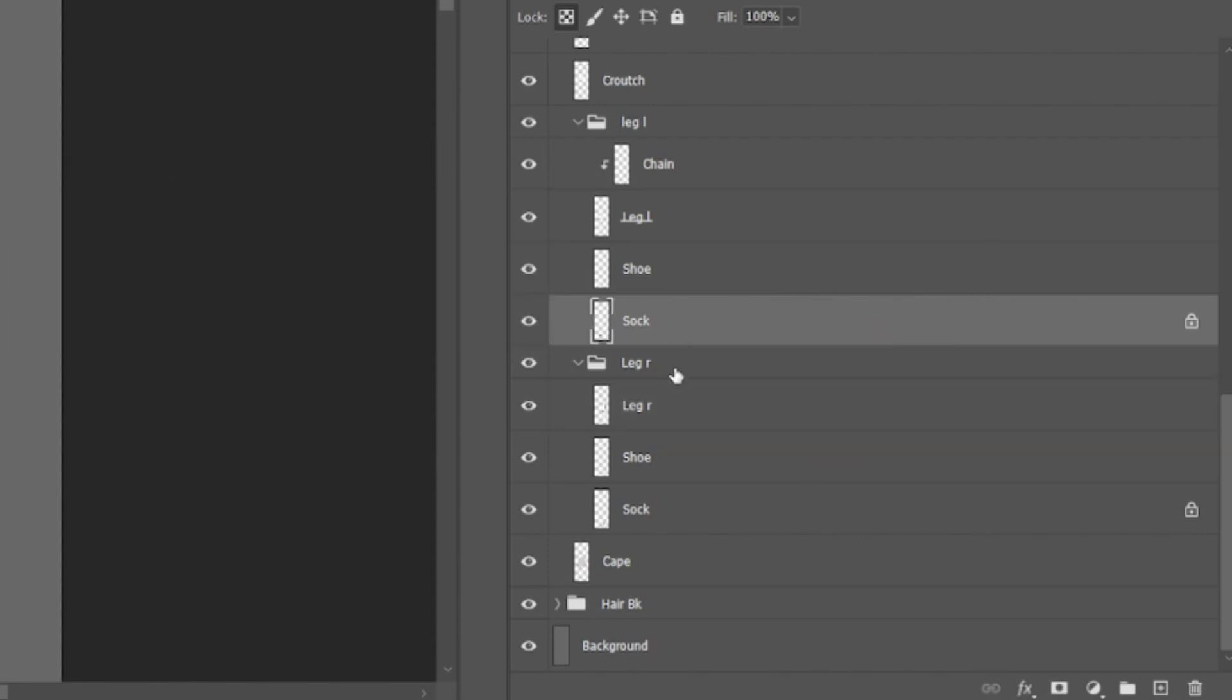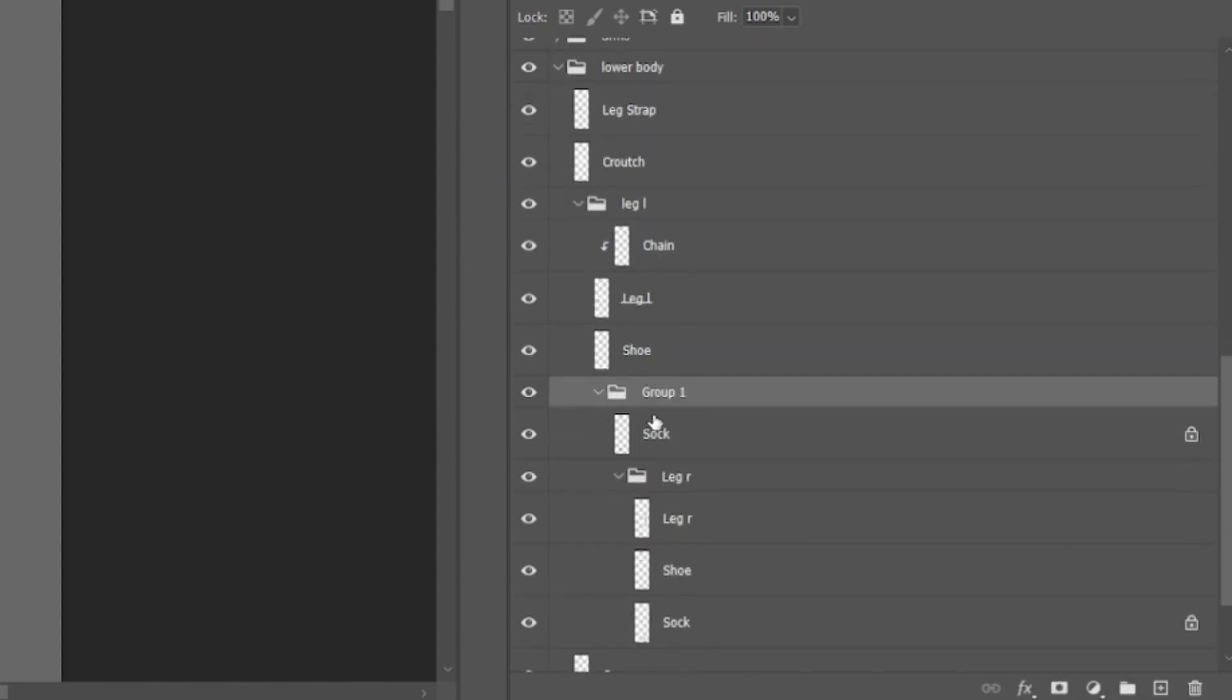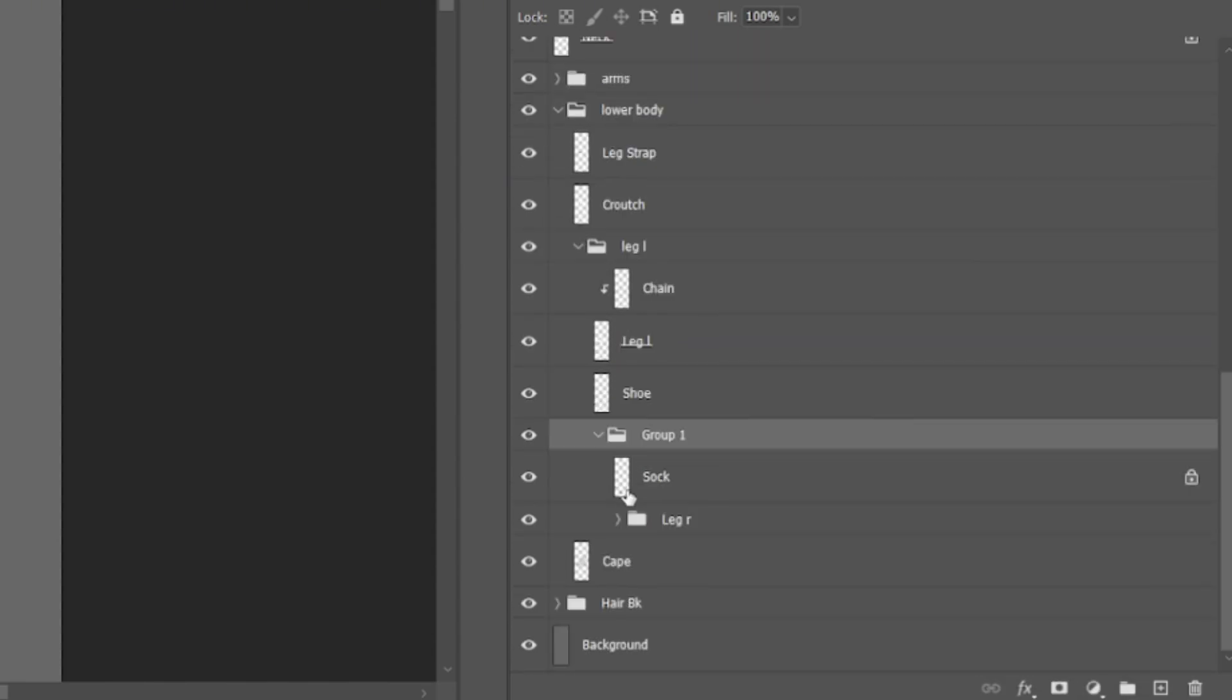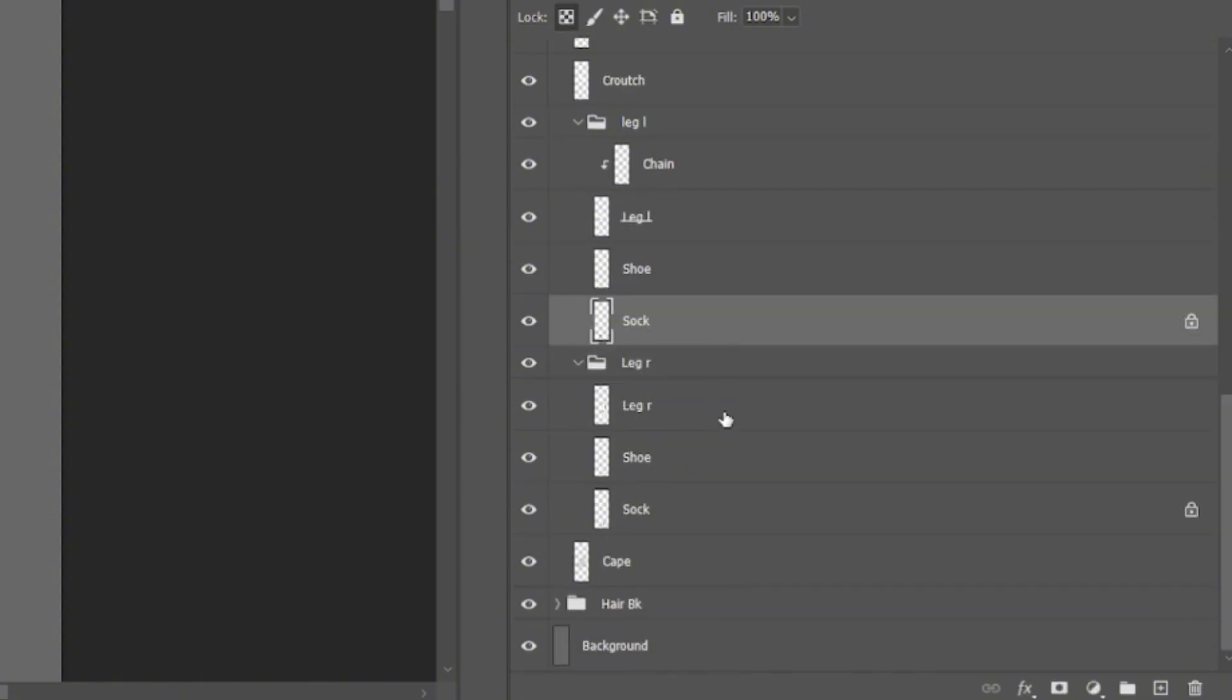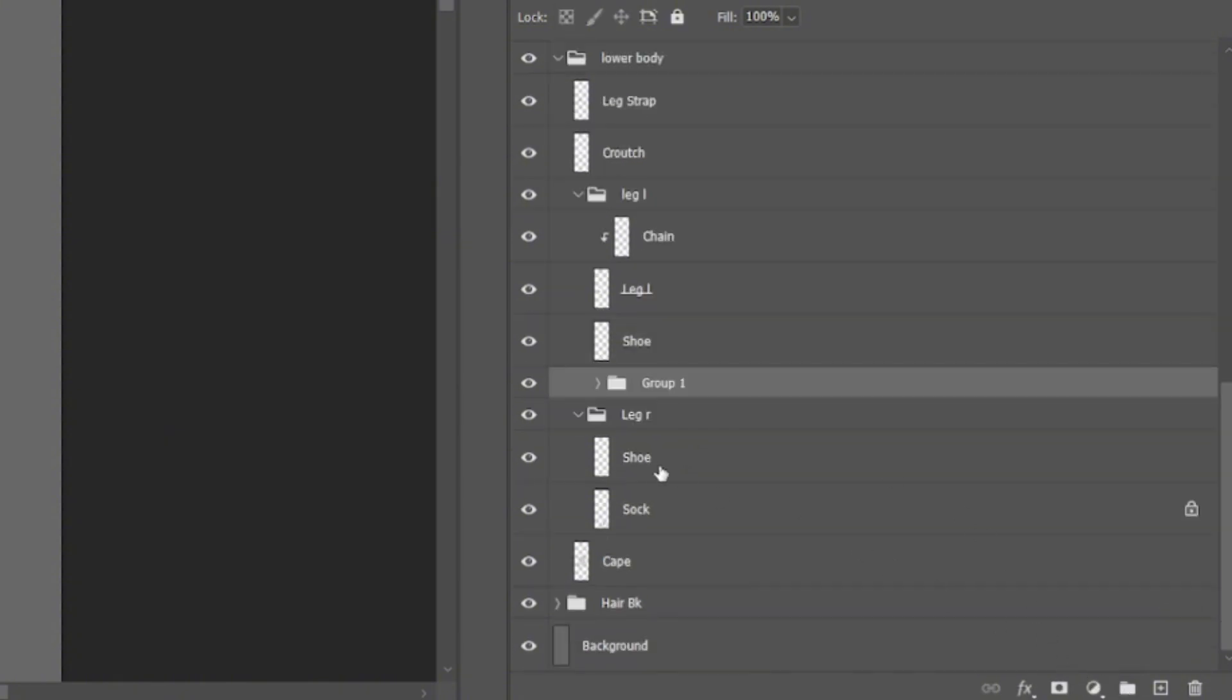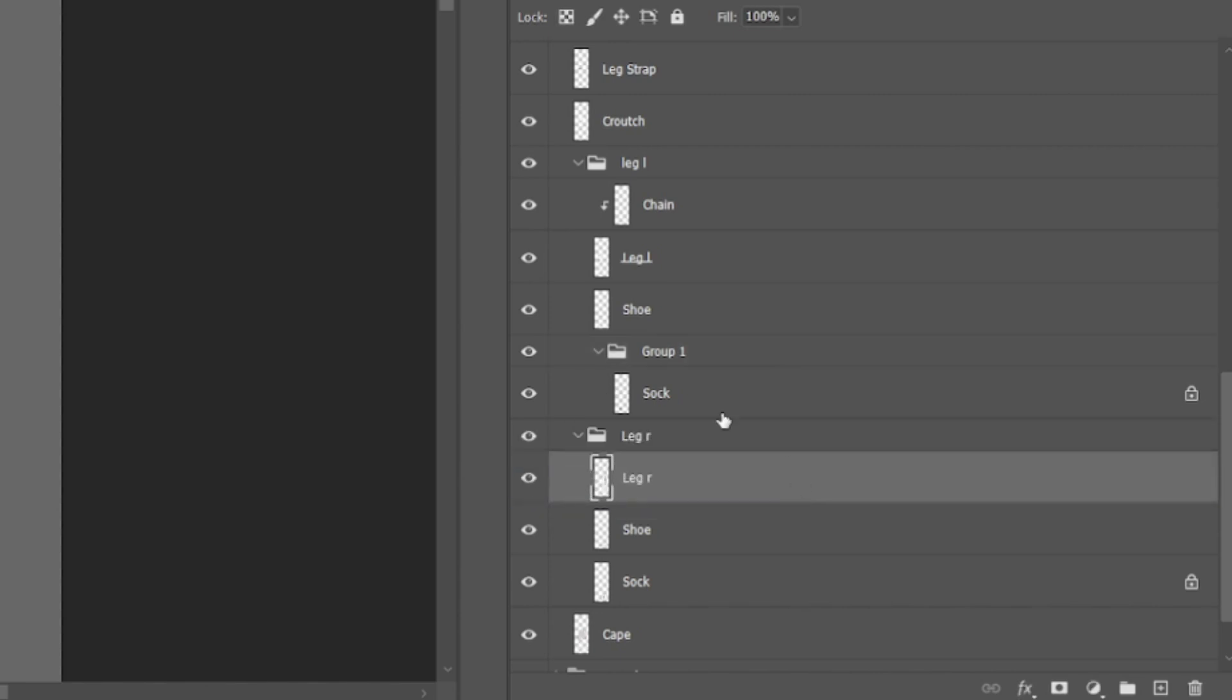You should only group things under the same folder hierarchy. But Photoshop is not strict about hierarchy, so you could group things from different folders. But you see how that removed the leg right layer from its original folder, so it broke the original hierarchy. And you really don't want that when rigging.